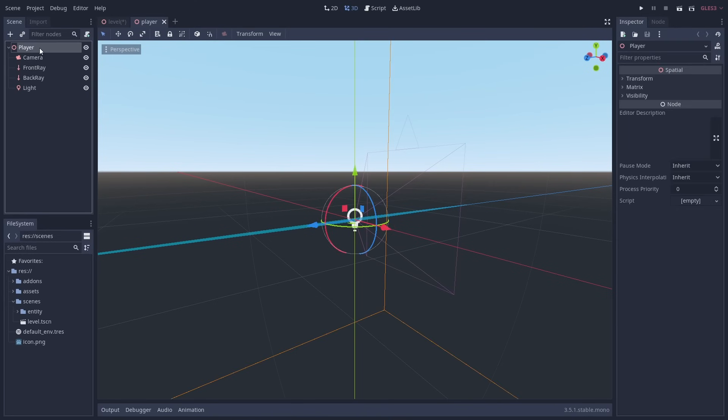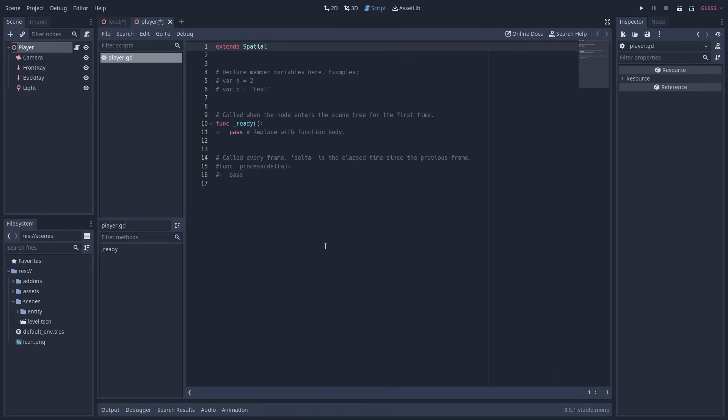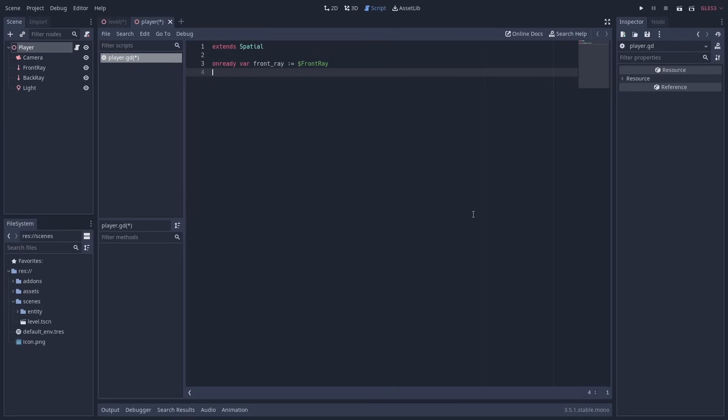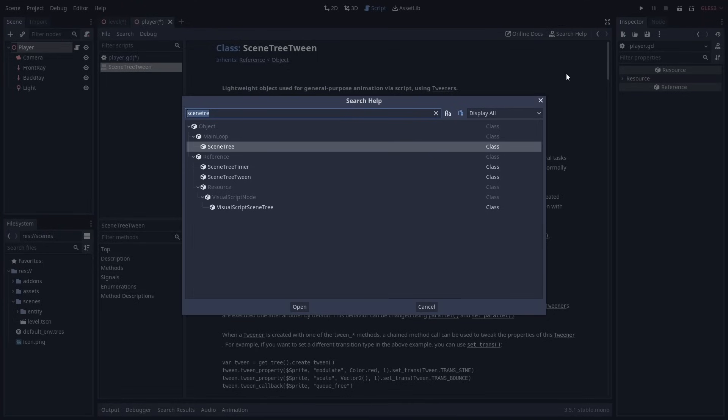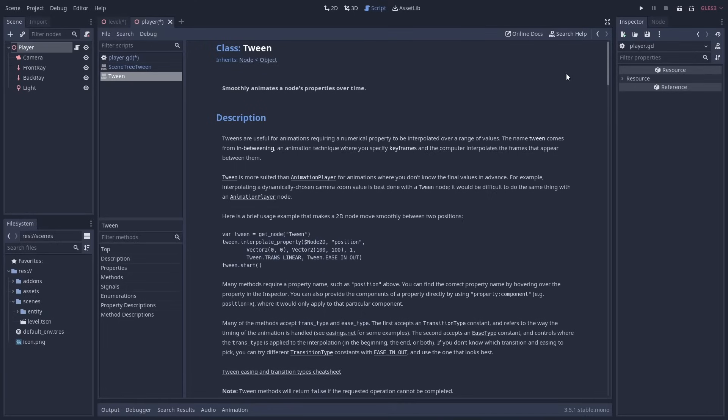I'm going to add a script to the player. Inside this script I'll get the reference to the front and back raycast nodes using onready variables. I'm also going to create a new variable for our tween. We are going to use the new tweening features added in Godot 3.5. For this tutorial we could just as well use the old tween node, but for future proofing our work we should use the new system since the old tween node is removed in Godot 4.